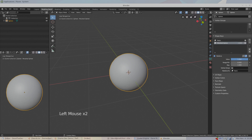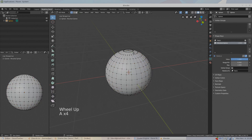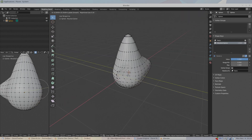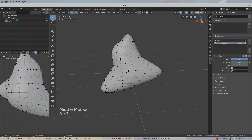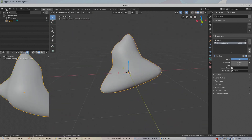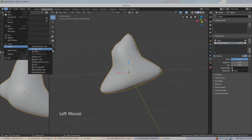Then pull the value property all the way up to one. The value property represents the interpolation value between the base key and the shape key. Now when we enter edit mode, all our edits will be saved to the shape key. I'll use proportional editing to make a funky morphed sphere. And here is my final result.